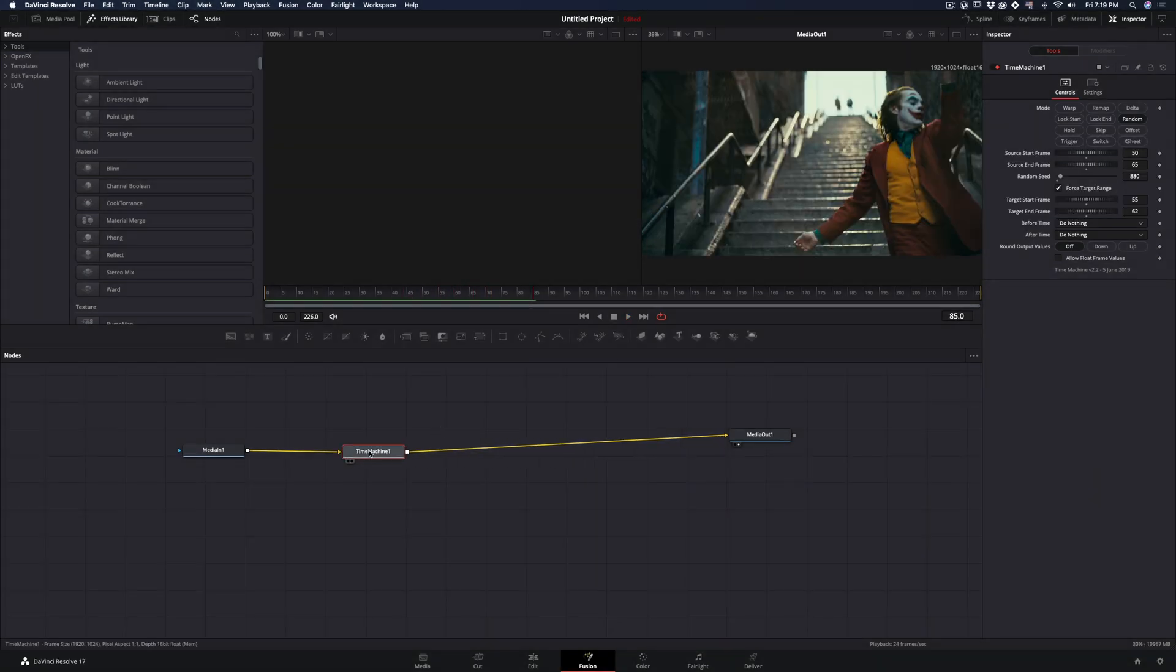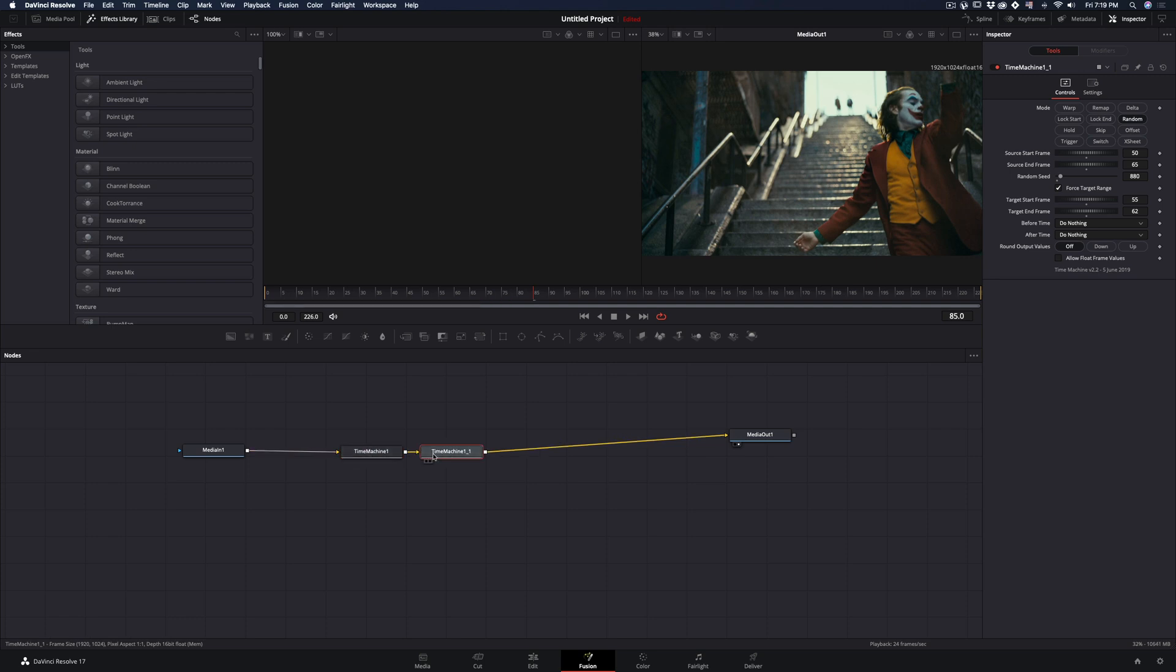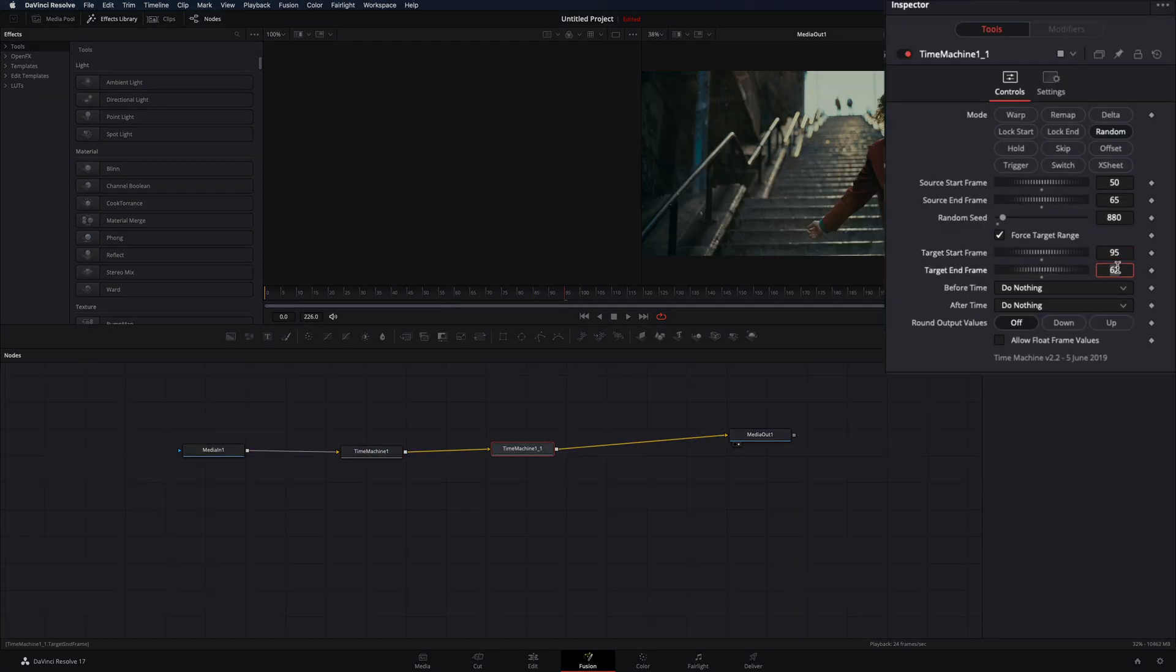To add the effect to another part of the clip also, just copy and paste the node and change the source and target frames.